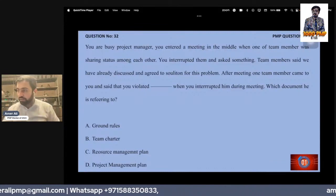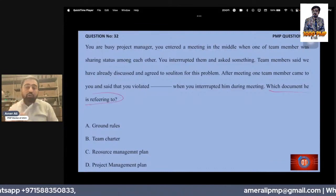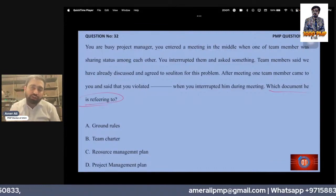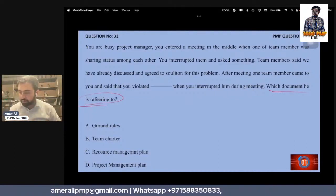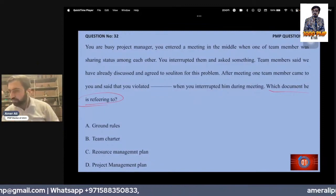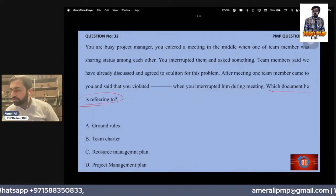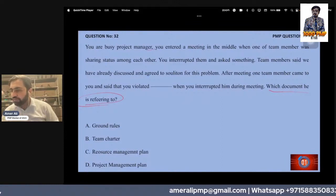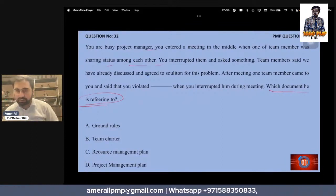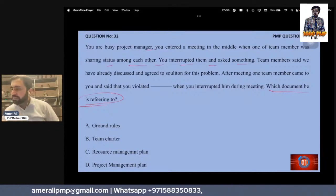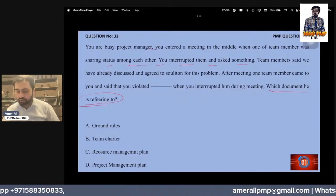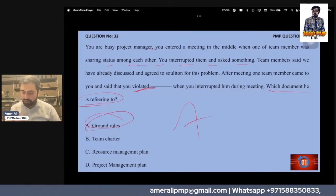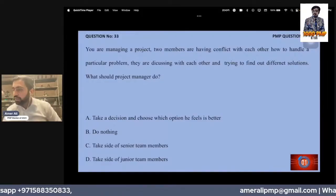Which document is the team member referring to? You are a busy project manager who entered a meeting and interrupted a team member sharing status. The team member said, 'We have already discussed this.' What was violated? Ground rules. A is the right answer — ground rules, not the team charter.